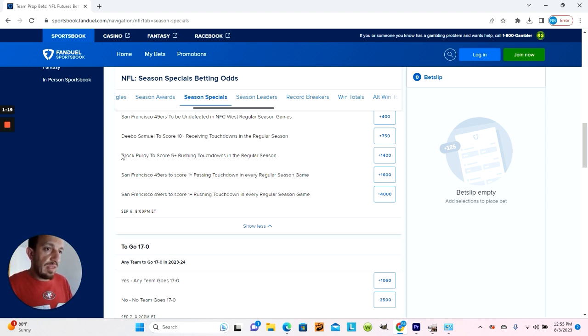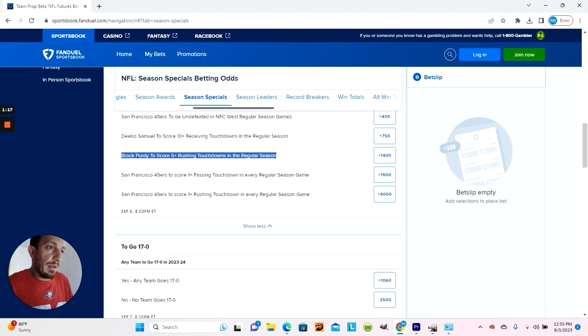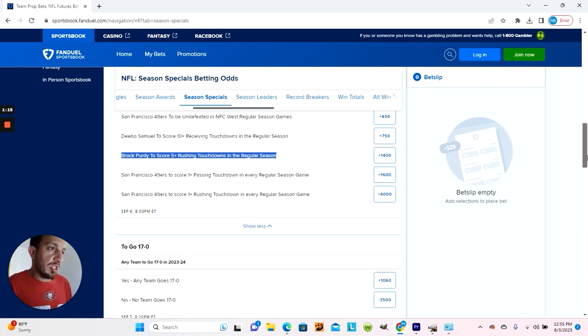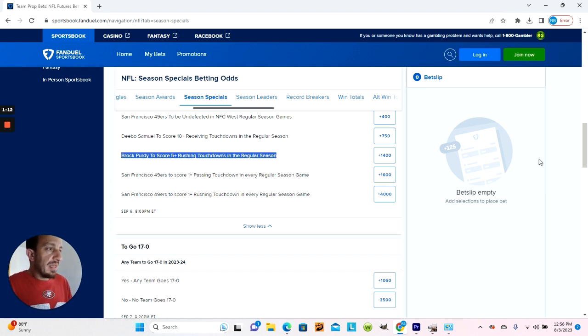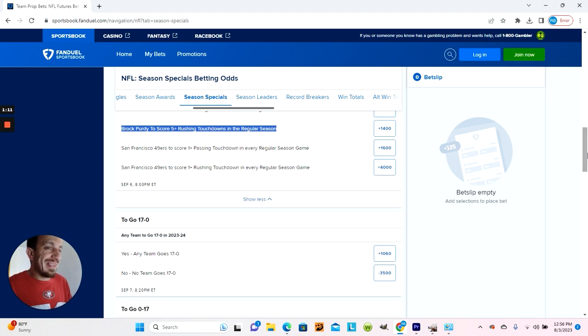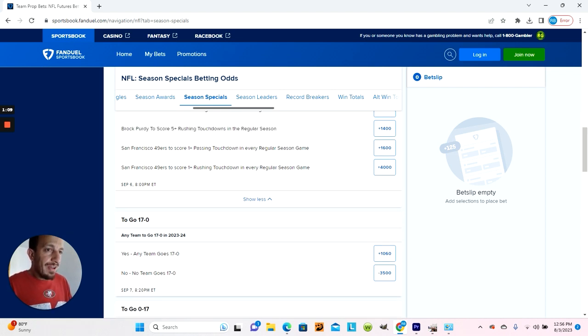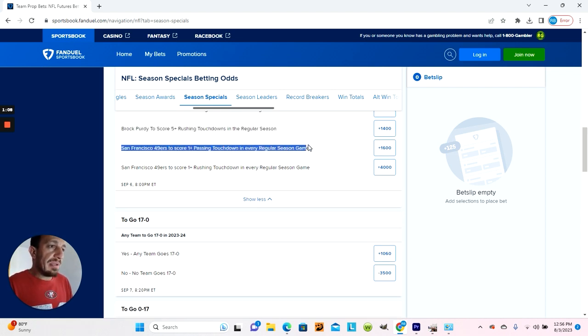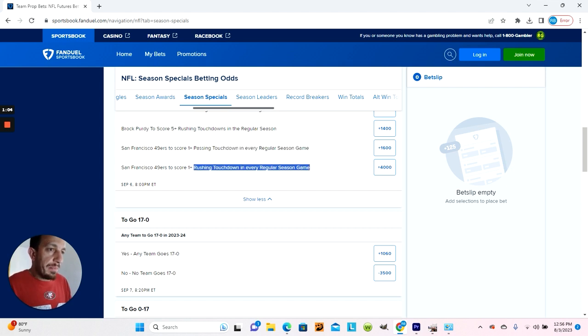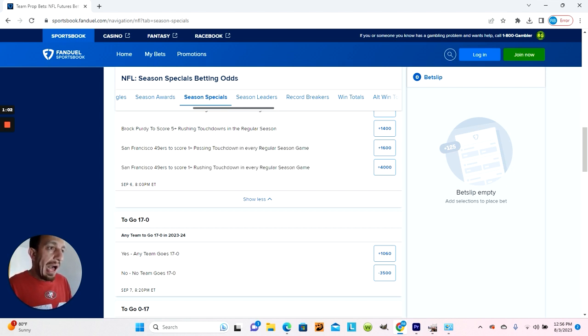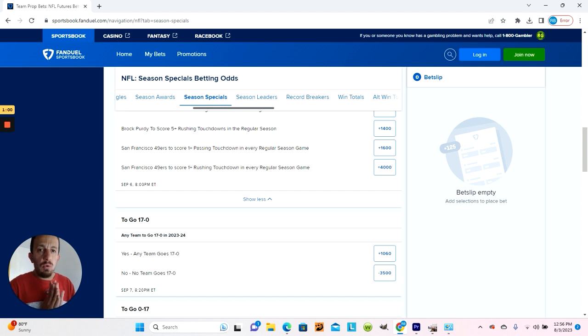Same for Brock Purdy. He's not a rushing quarterback, so he'll probably get two or three rushing touchdowns but not like five. Now, here is the ticker that I think is interesting. 49ers to score one plus passing touchdown in every game and one plus rushing touchdowns are the two highest odds.